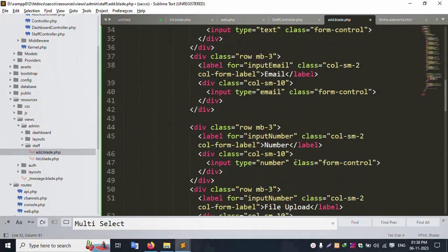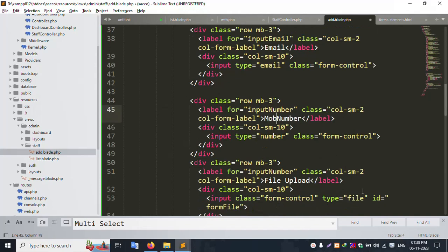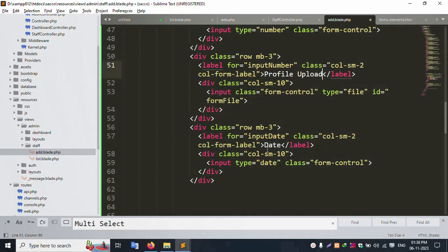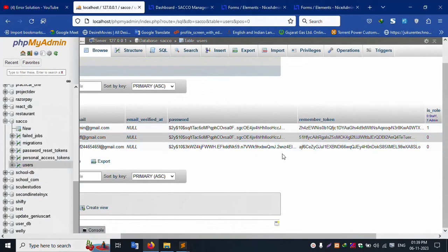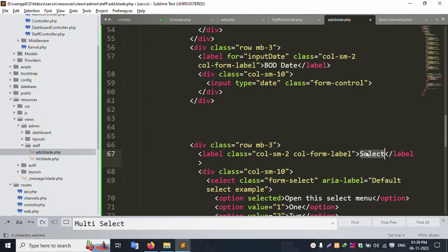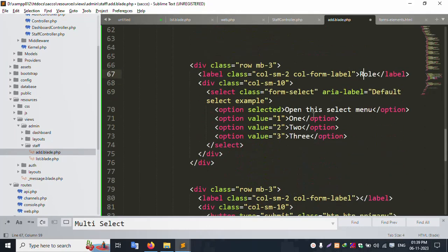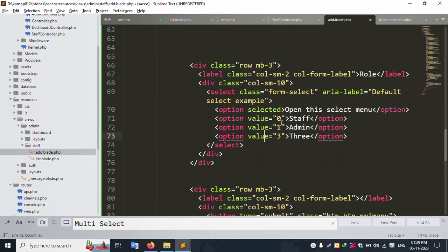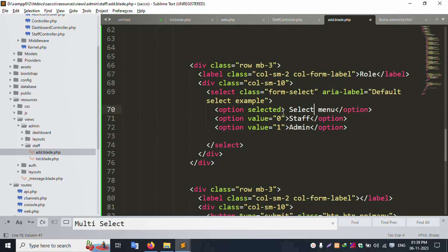Next field is 'Email'. Then 'Mobile Number' — add the mobile number field. File upload for profile image — profile picture upload. Then 'Birth Date' (bod) field is added. Then 'Role' with a select dropdown. Role means: 0 is staff, 1 is admin. Remove unused selects. The select is for 'Role' — select role menu.